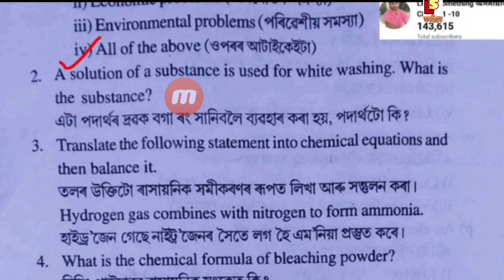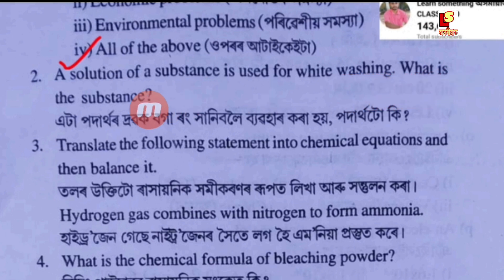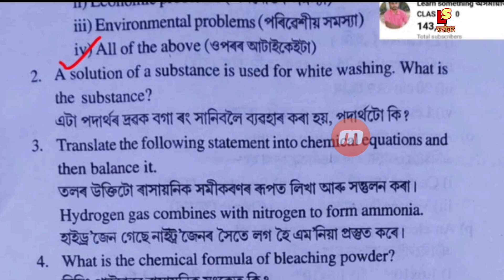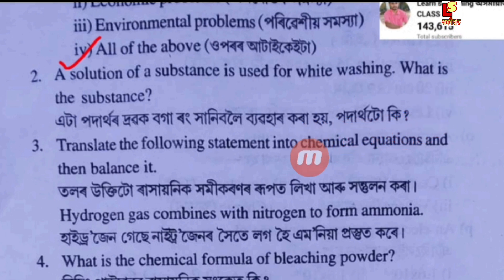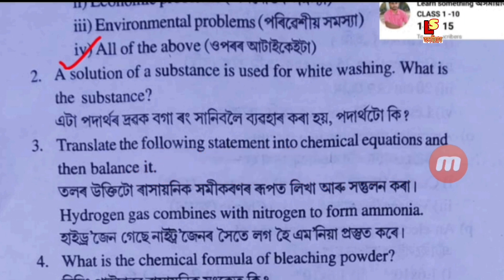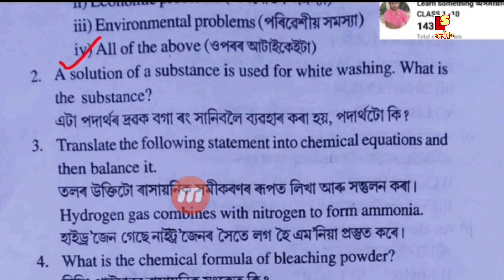A solution of a substance is used for whitewashing. What is the substance? Translate the following statement into a chemical equation and then balance it.